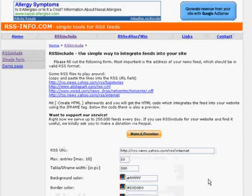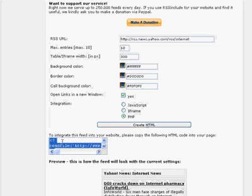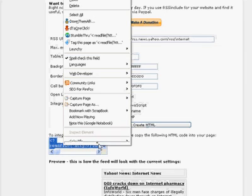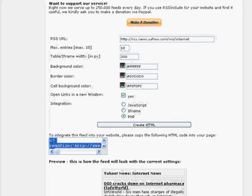Nice thing about this service is it does give you a PHP option. So if you click on PHP, select PHP and create HTML, now you'll be given a PHP code. Now, why is this desirable?